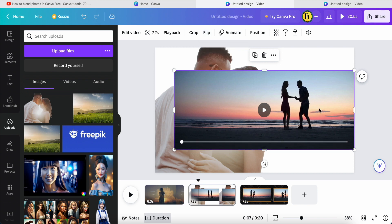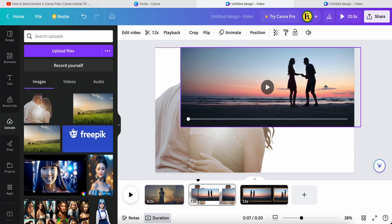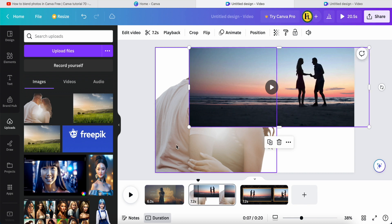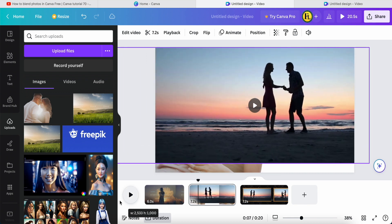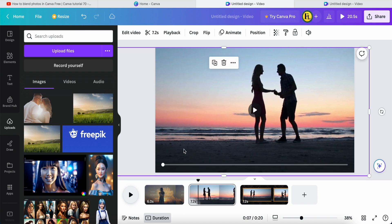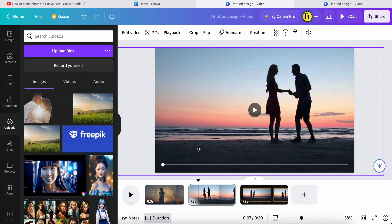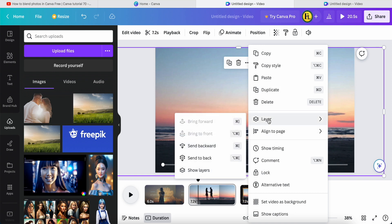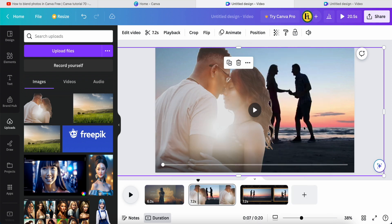I adjust the position and scroll up to where I want. Then right-click on the element, go to Layer, and select Send Back. Now the video is behind the photo.